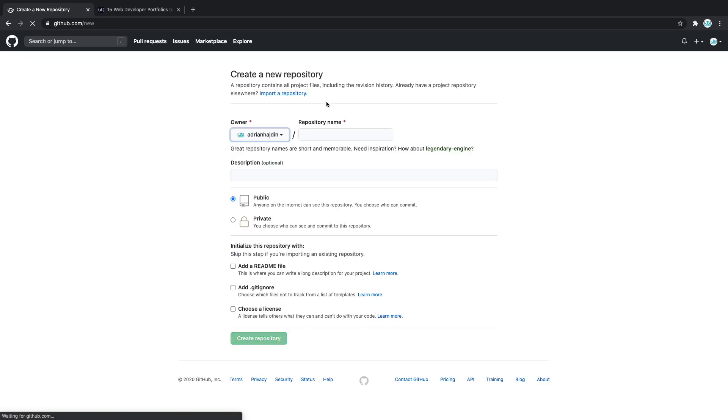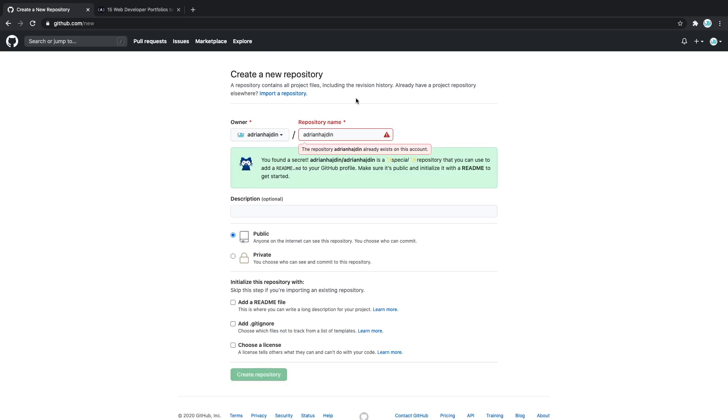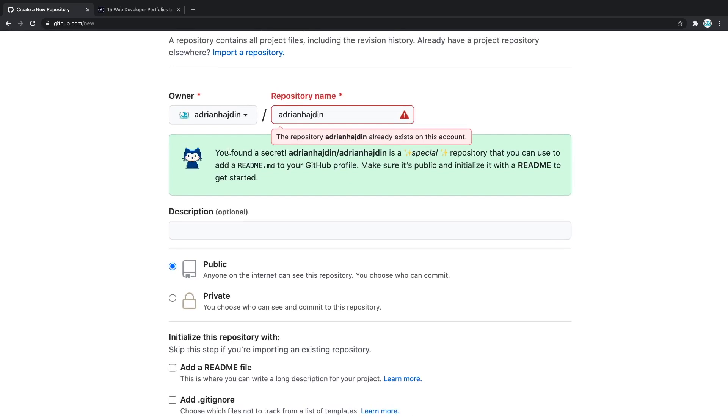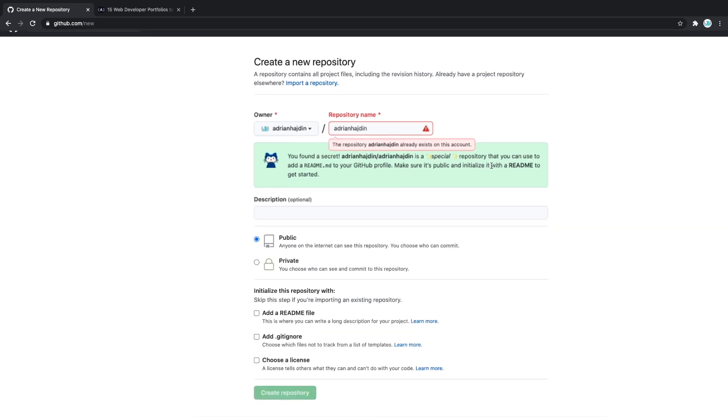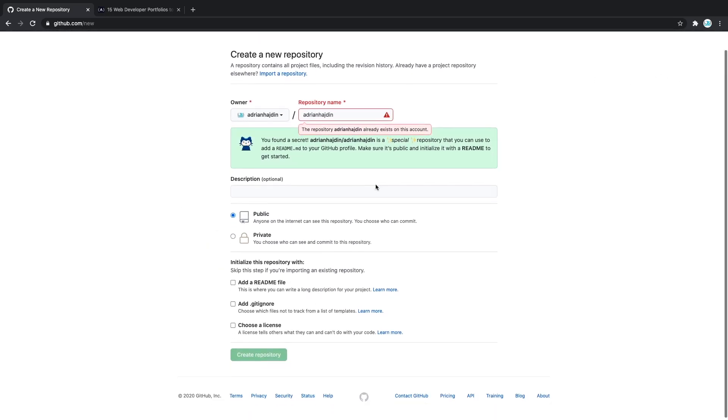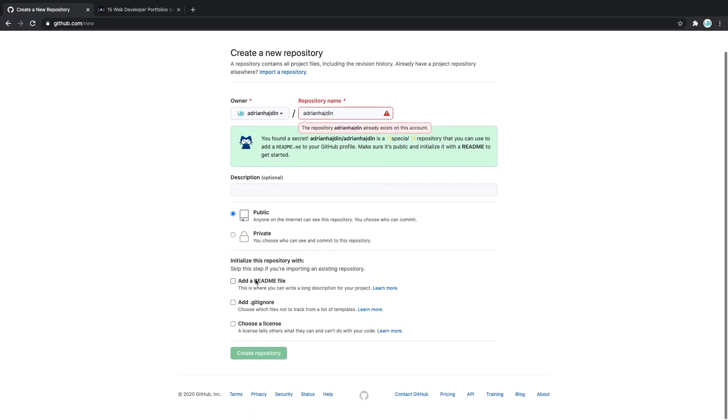You have to create a new repository with the same name including the letter casing as your GitHub username. For me, it says that I cannot create a new one because I already have one and that's completely okay. But for you it's going to say something like this: You found a secret. This is a special repository that you can use to add a readme to your GitHub profile. Make sure it's set to public and initialize it with a readme to get started. So after you do that, make sure to scroll down, click add a readme and then click create repository.